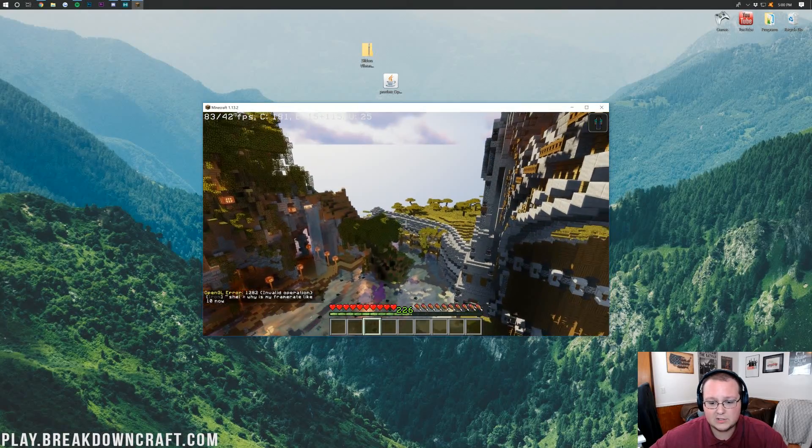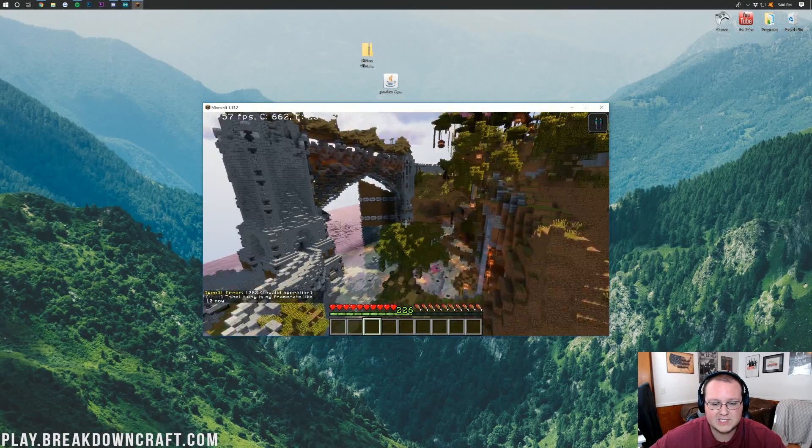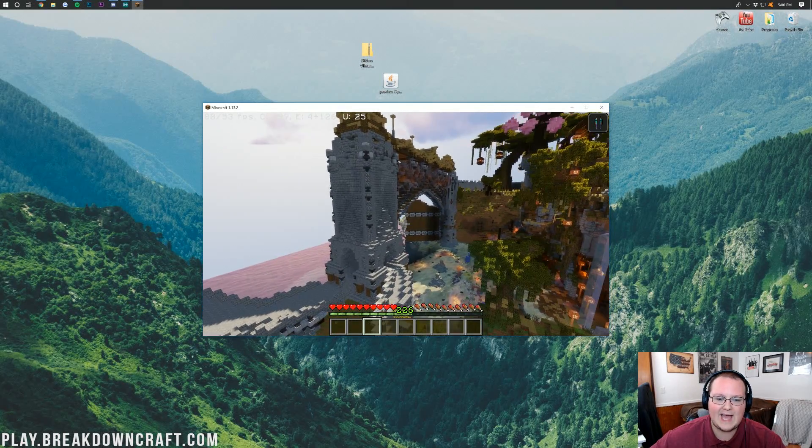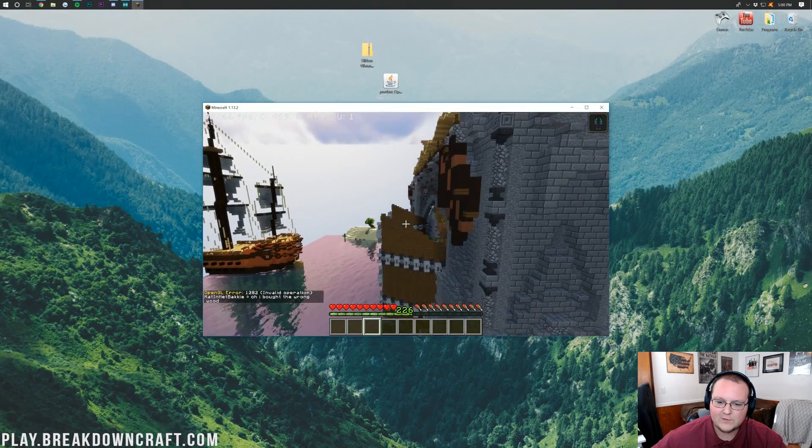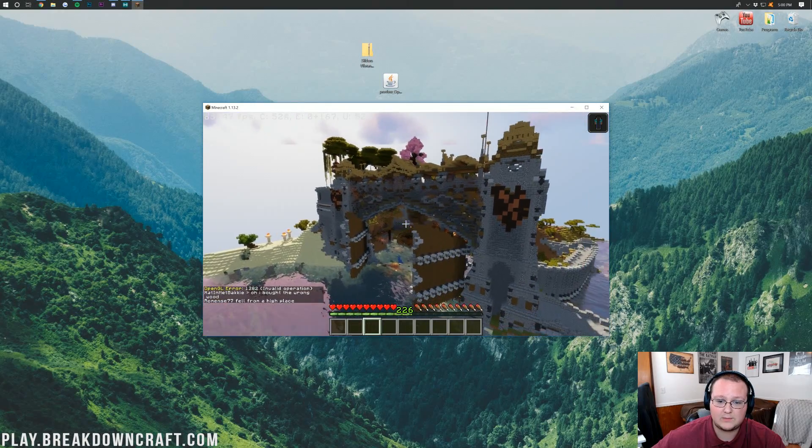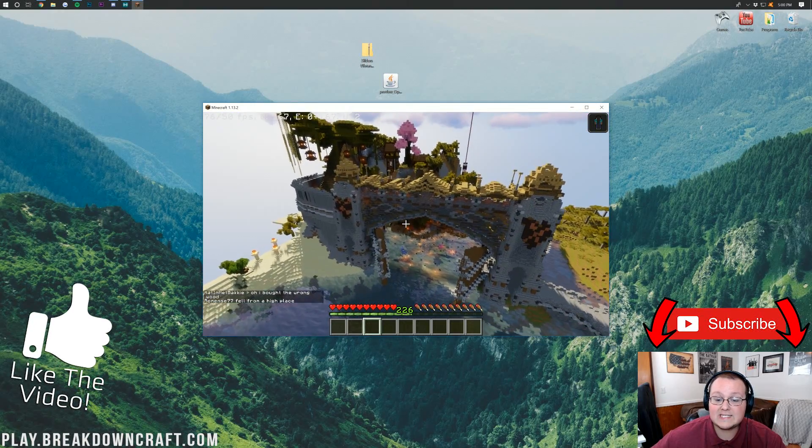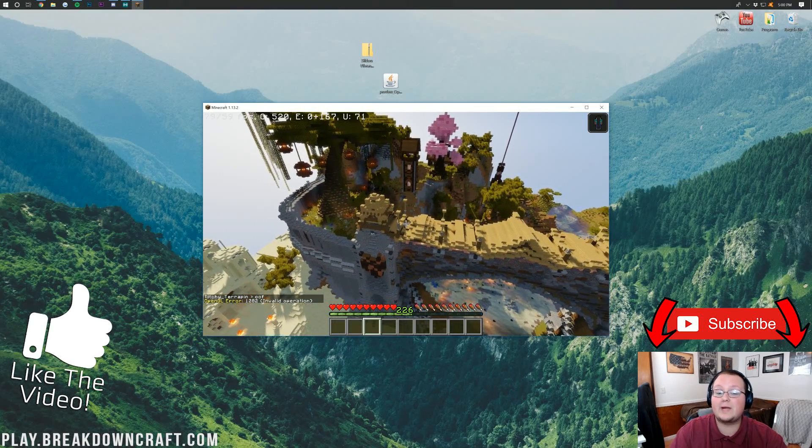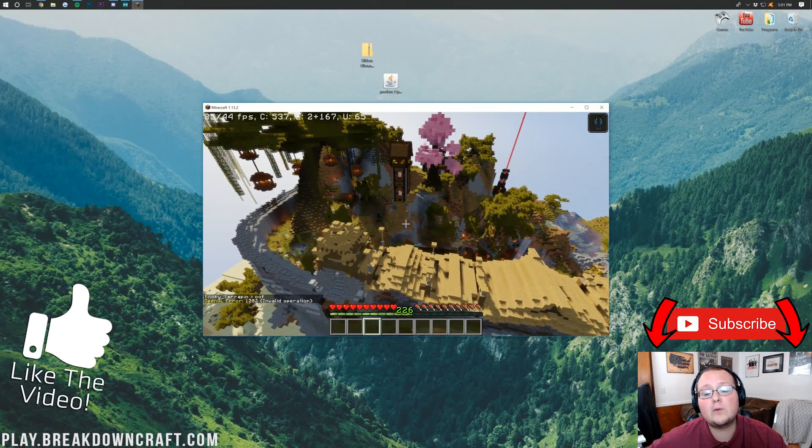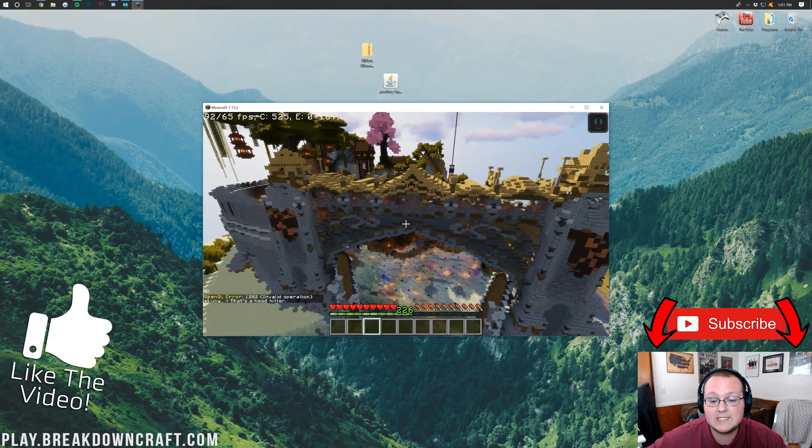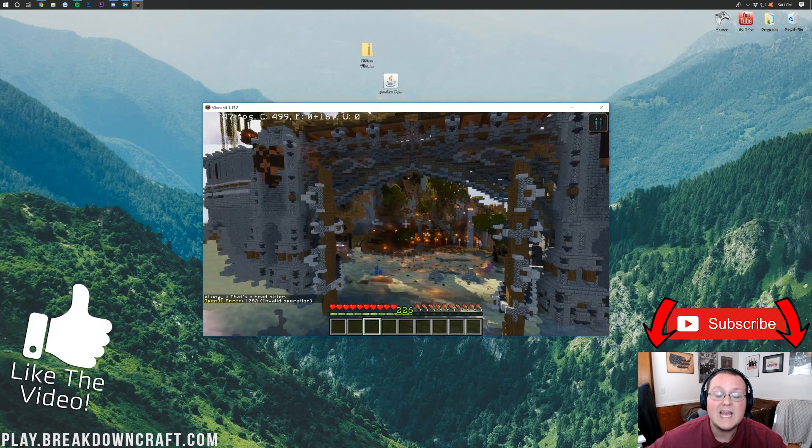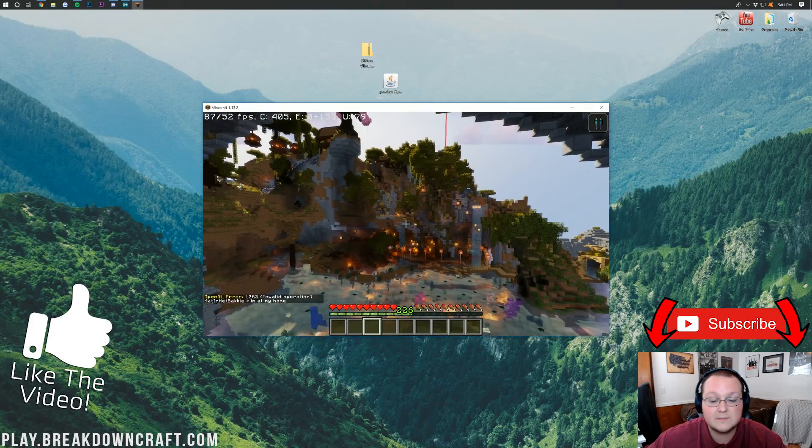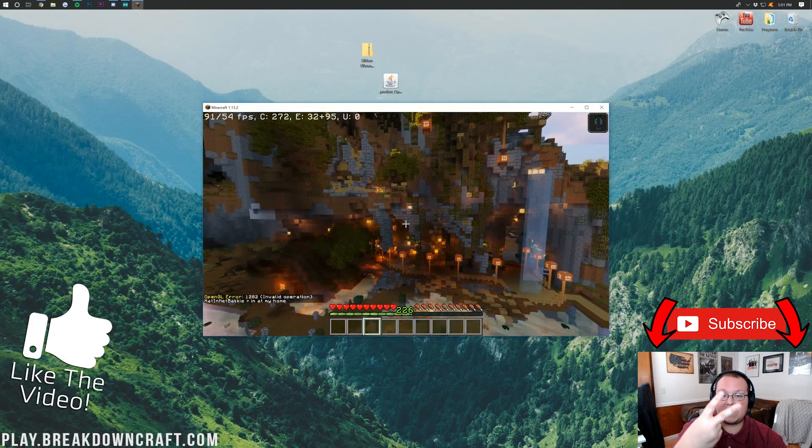But there you guys have it. If you have any questions, post them in the comment section down below. Come join us here on play.breakdowncraft.com. Skyblock will be launching very soon, and currently we are the best 1.13.2 grief protected survival server. I guarantee it. But anyway, guys, if you enjoyed the video, give it a thumbs up. Subscribe to the channel for more awesome content every single day of the week. I'm Nick, and I am out, guys. Peace.